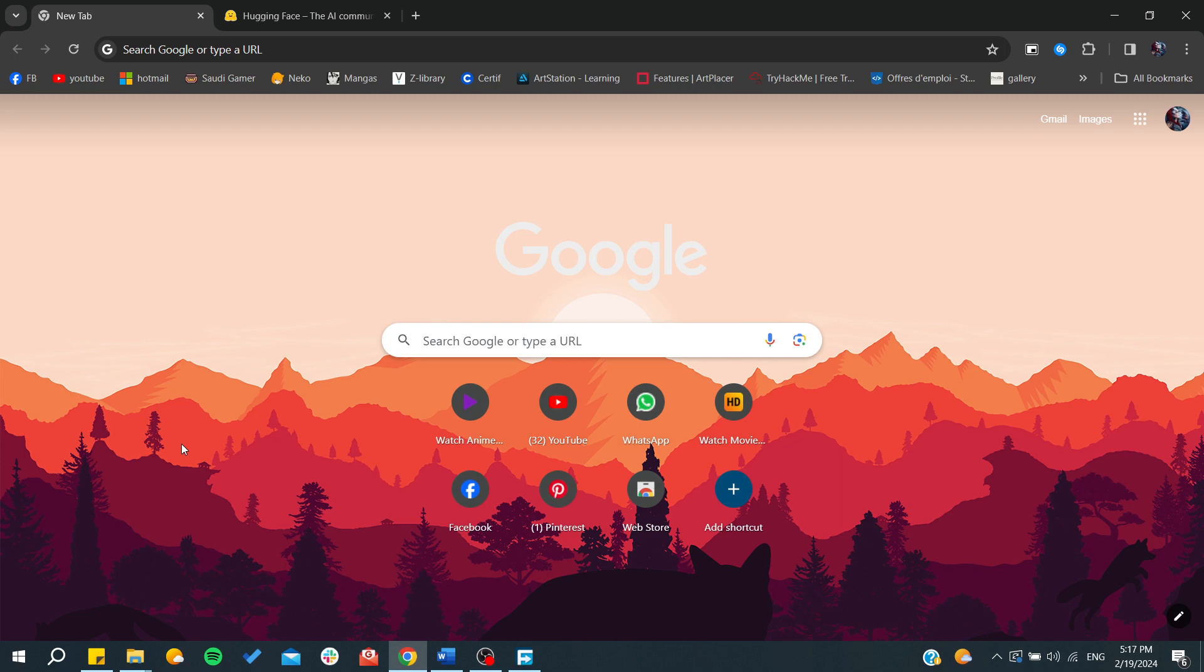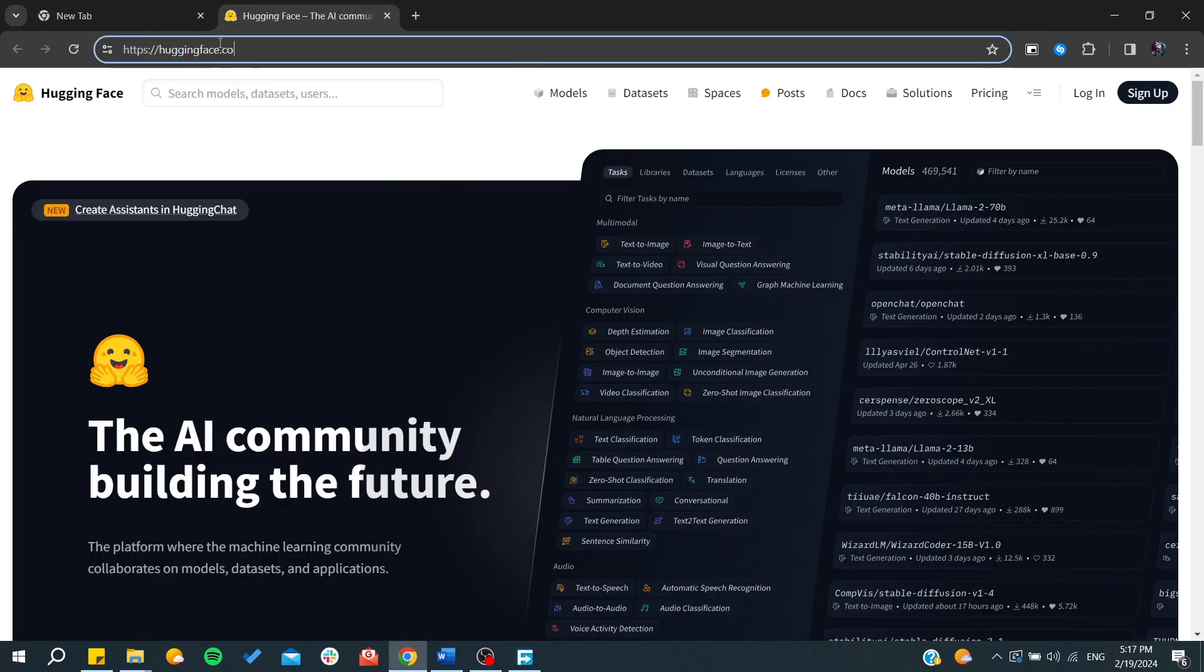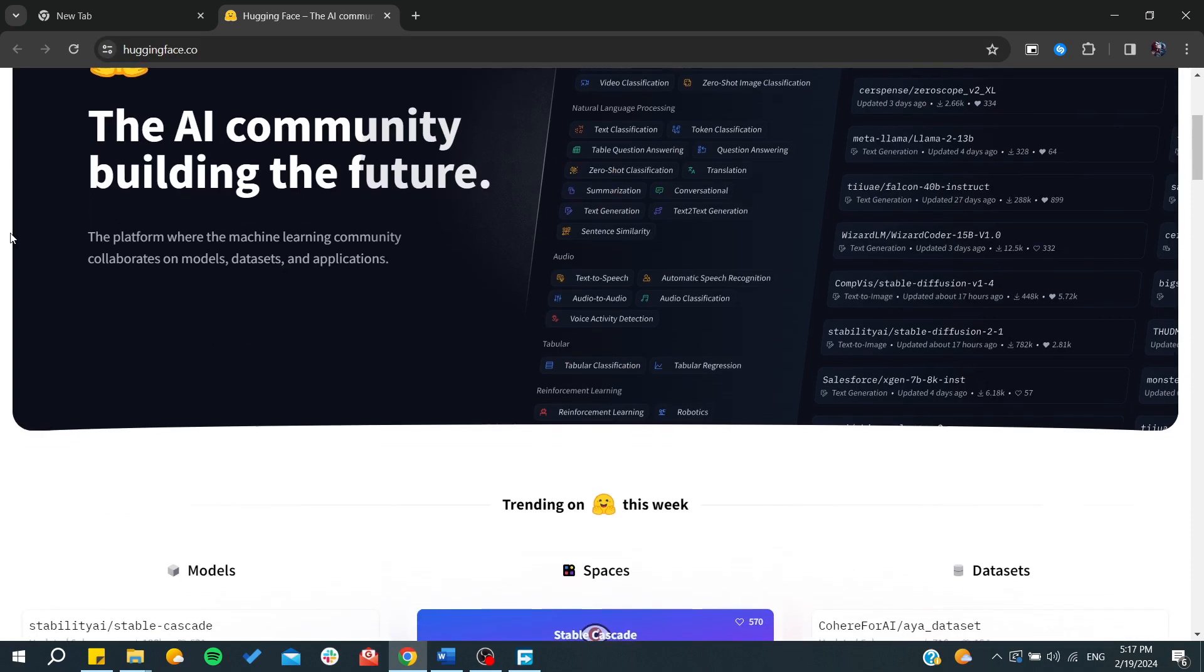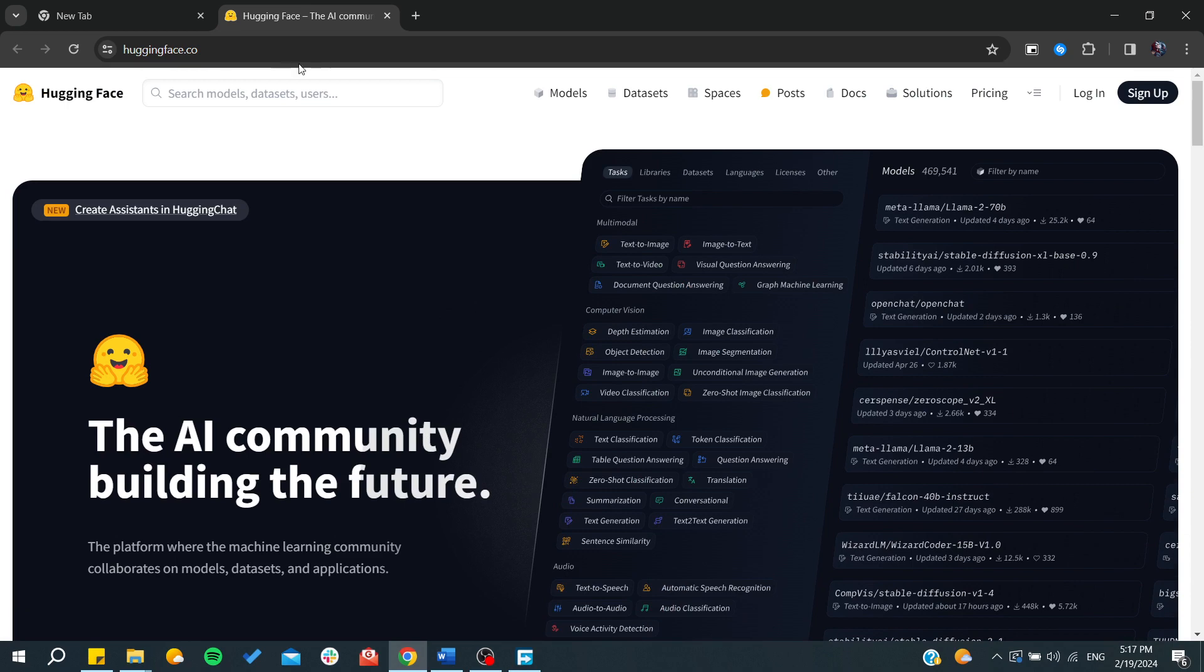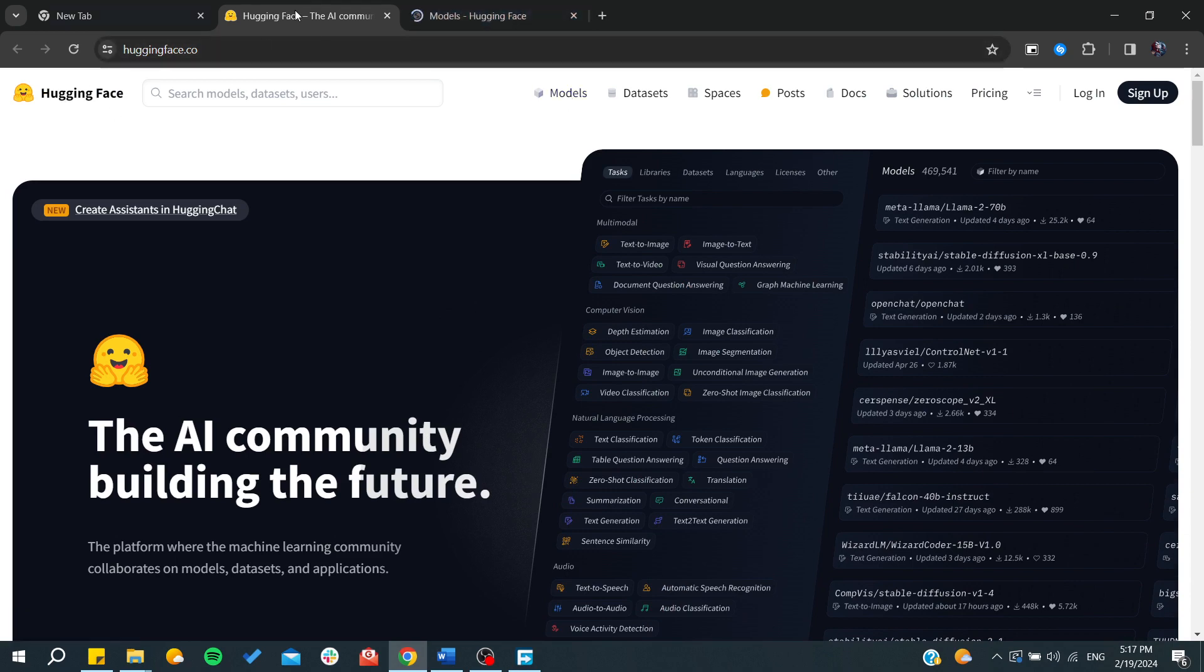Now we need to go to the Hugging Face website. Just go to your web browser and type huggingface.co and you will be able to access this website. Basically, this Hugging Face has multiple models that are included in it.